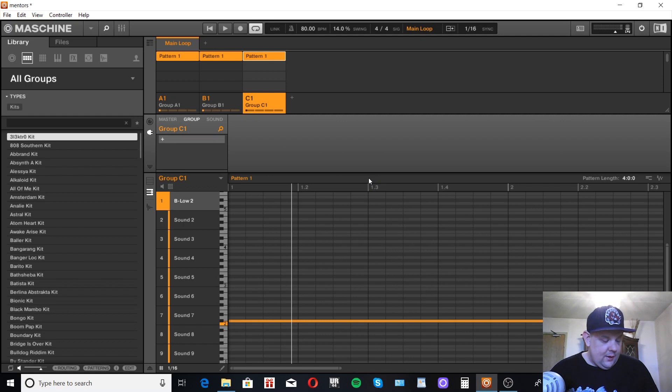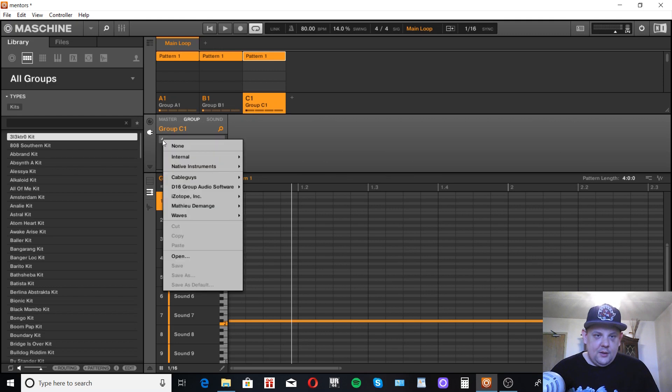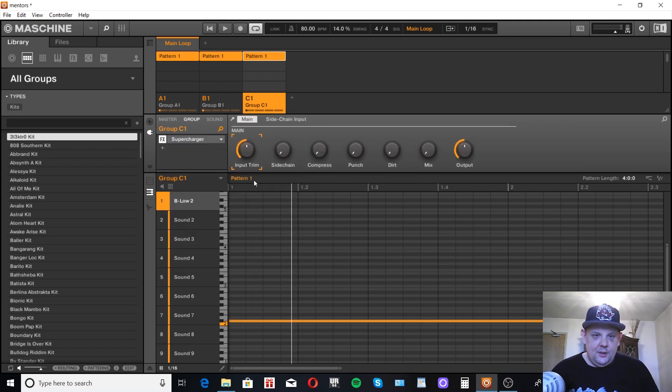With Maschine, I don't know if you could do it with the stock compressor, but it does come with something called the supercharger compressor, which I'll load up. It's pretty cool actually.